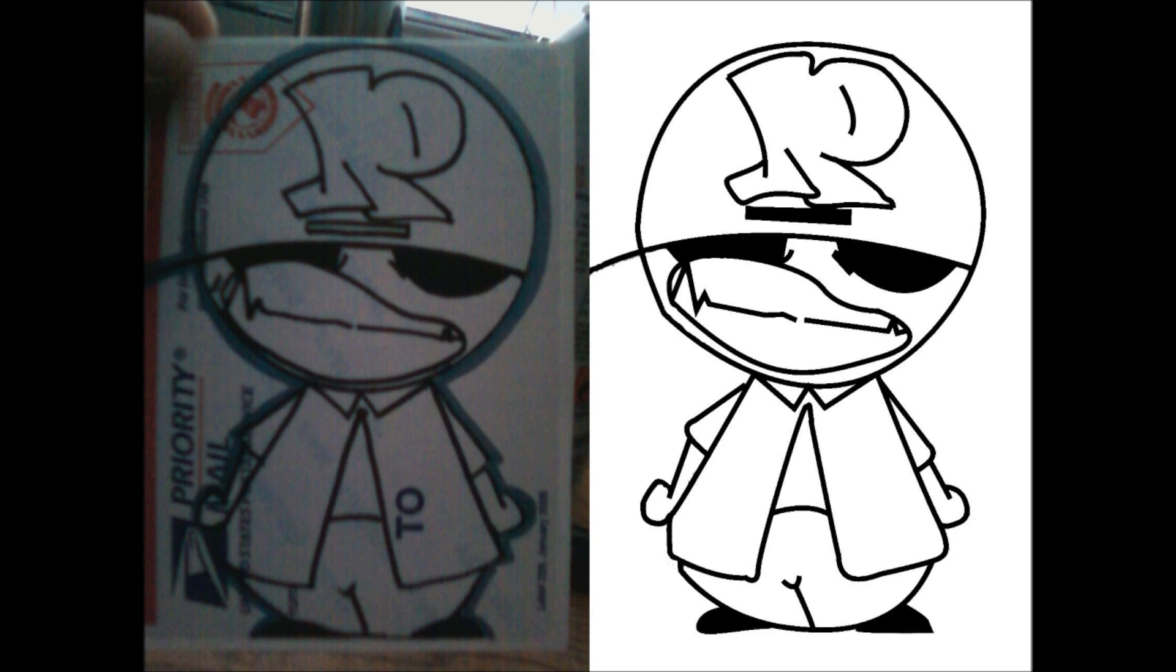Alright, well there it is guys. That's a simple quick tutorial on how to design a character on the computer with a free program. Obviously the results are not going to be as top notch or high quality as Photoshop or other programs that you actually purchase, but it is a good cheap alternative that if you do take your time you can get it to look very nice.